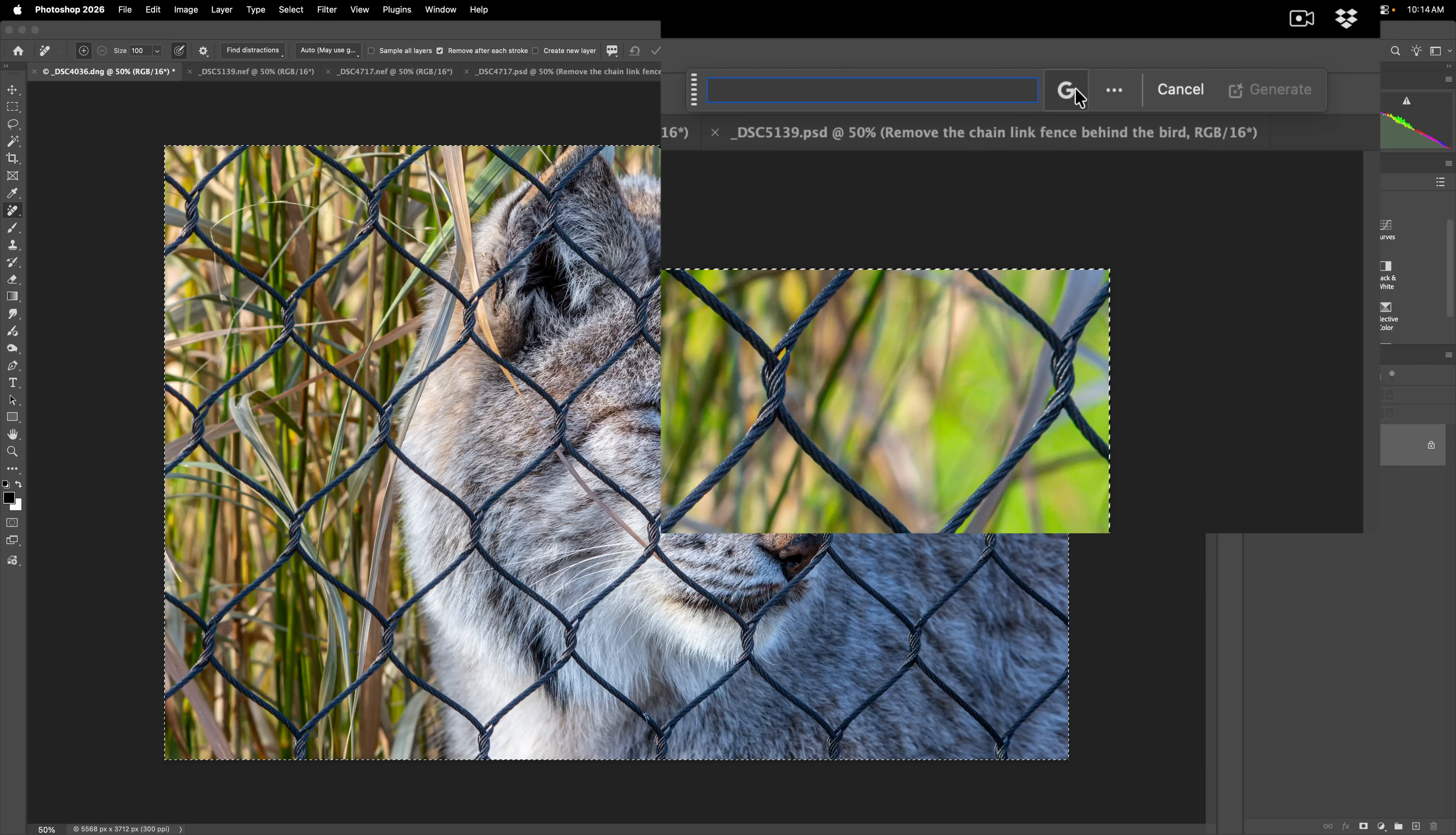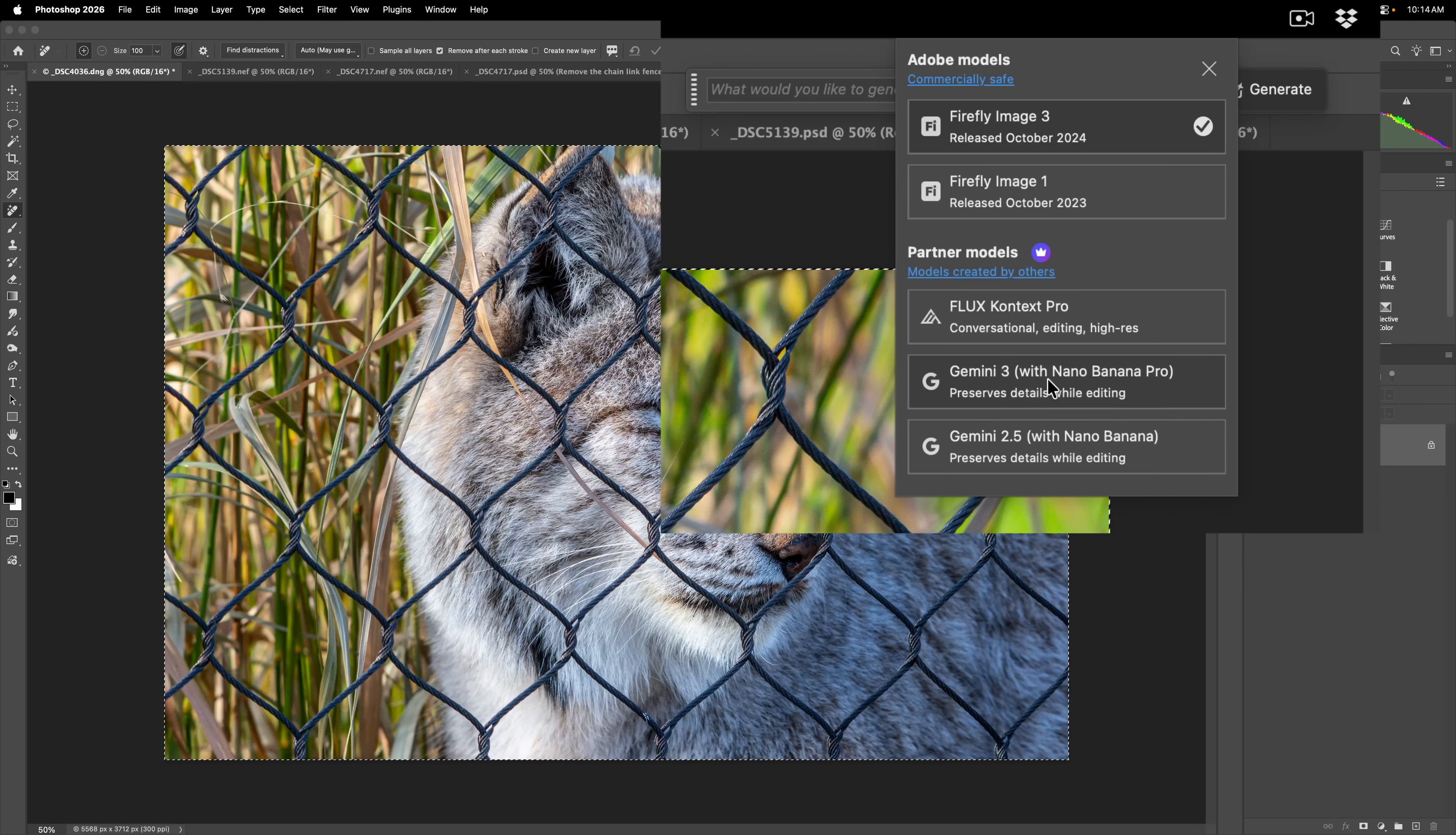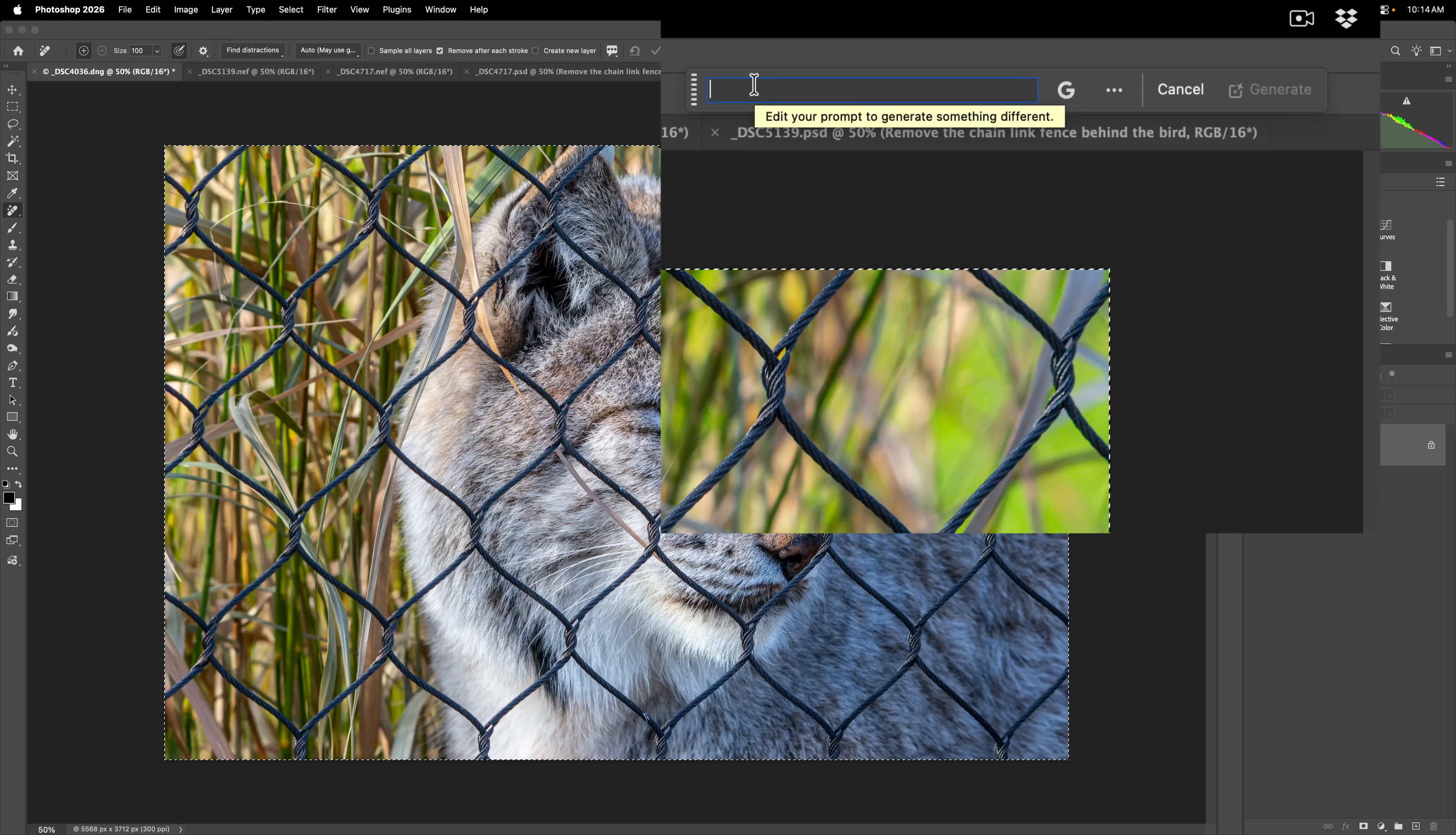You need to use a very specific model. So if we go here, where right now mine says G, yours might say F-I, either way, click on that and make sure that you're using the Gemini 3 with Nano Banana Pro. I don't name it. I don't know why they name it that. So we're going to go with this. So make sure you're using that model. Then for the prompt, you need to tell it exactly what you want done.